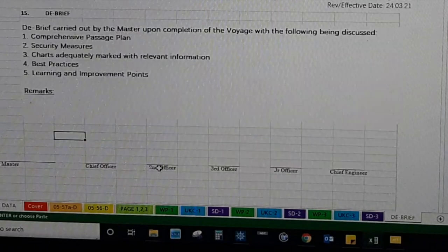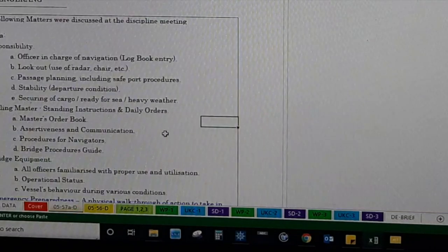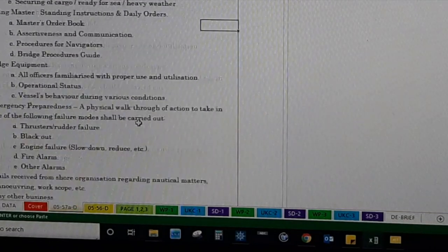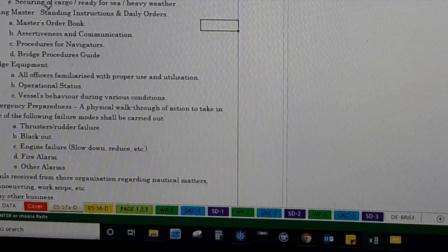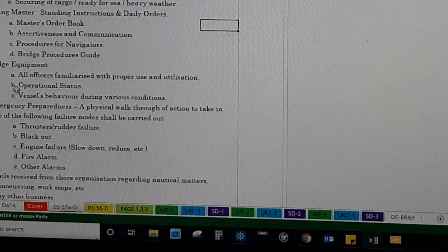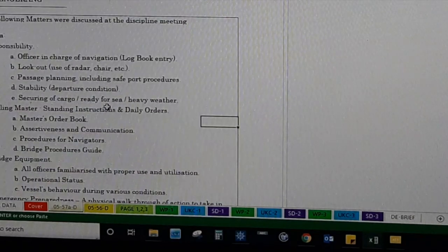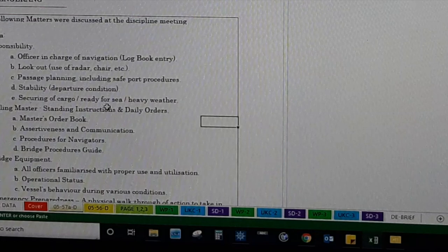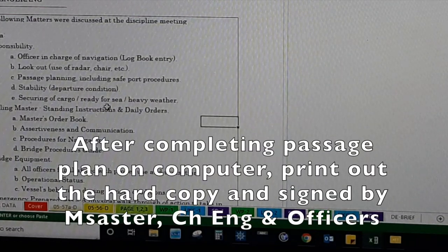We also have different checklists — before making the passage plan we have a pre-departure meeting where we discuss all these matters: responsibilities, calling the master, bridge team management, emergency preparedness, and other information. This may differ from company to company.